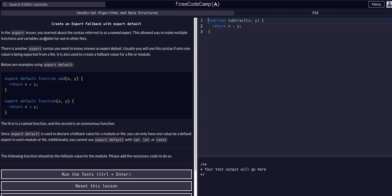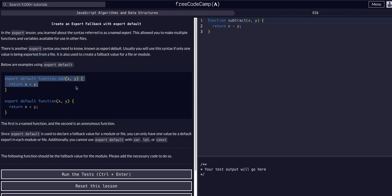What we're going to learn about now is another export syntax known as export default. Usually you only use this syntax if one value is being exported from a file. That's generally how I've used the syntax—when you only have one thing that you need to export out of the file, you just export it as default. So when you import from the file, it naturally will only import that one method, that one function.